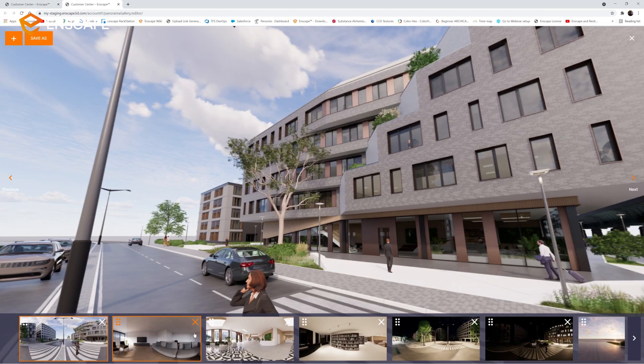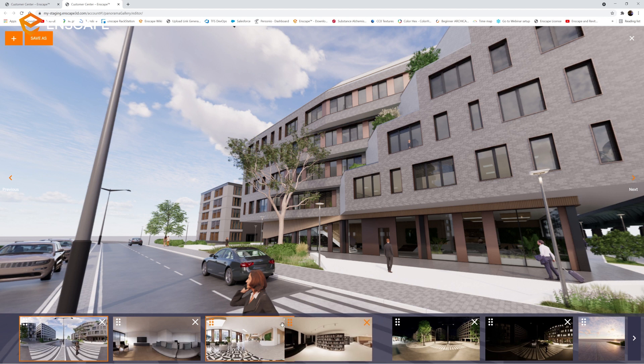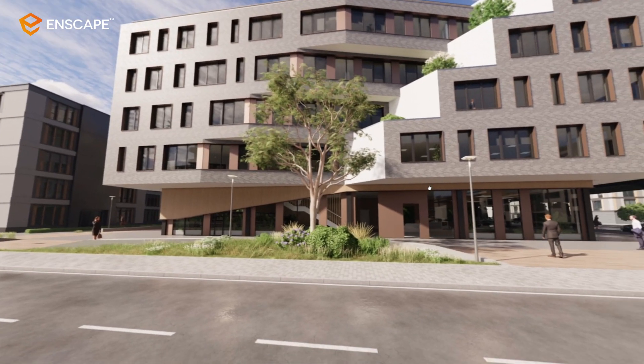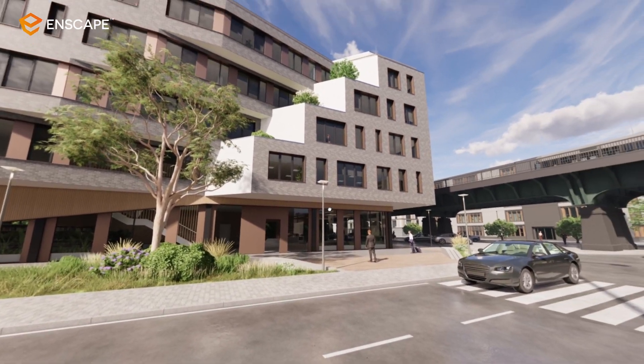The Panorama Galleries allows the user to curate the client's experience by still giving some freedom to the client. The user decides what are the points of interest in their project by creating panoramas and also determines what is the best order in which the client should experience them. The client has the opportunity to look around freely in the panorama, but also decide whether or not they want to follow the given order or to move freely between the panoramas.